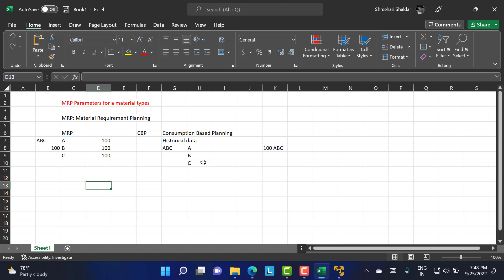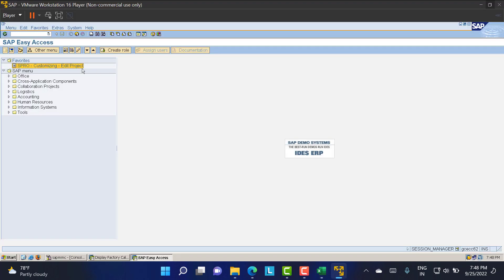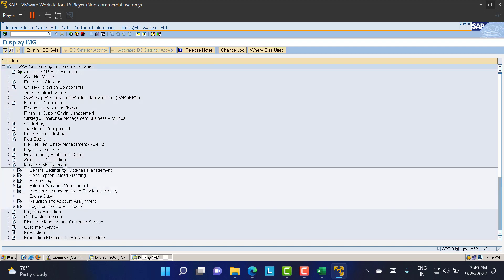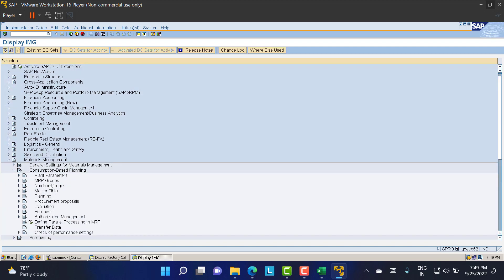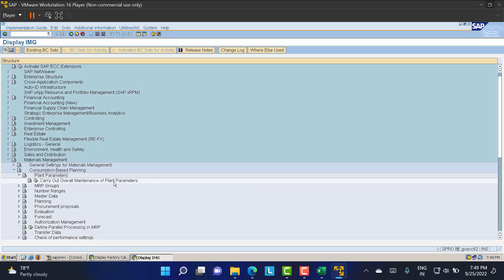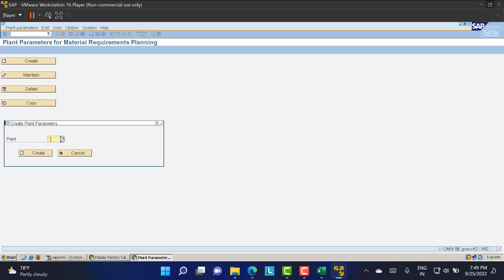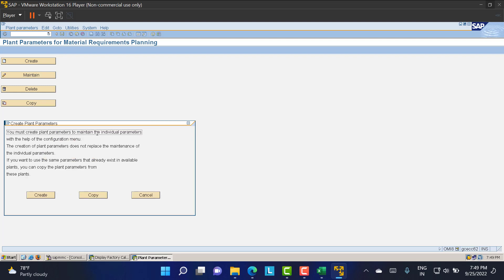We are going to define some parameters for MRP. I'll take you to the SAP screen and show the path first, then the T-code. Go to SPRO, then IMG. Under IMG, go to Material Management, then Consumption Based Planning, then Plan Parameters. Click on 'Carry out overall maintenance of plant parameters.' Initially plant parameters will not be available for our plant, so we need to create them. Click 'Create', give our plant LT01, and save. You must create plant parameters to maintain individual parameters.